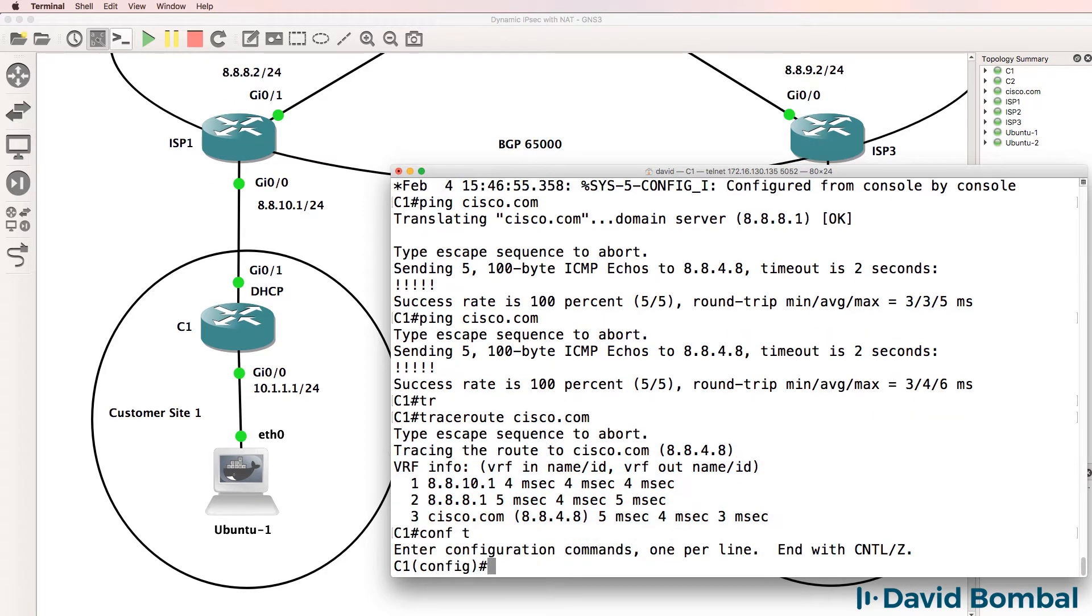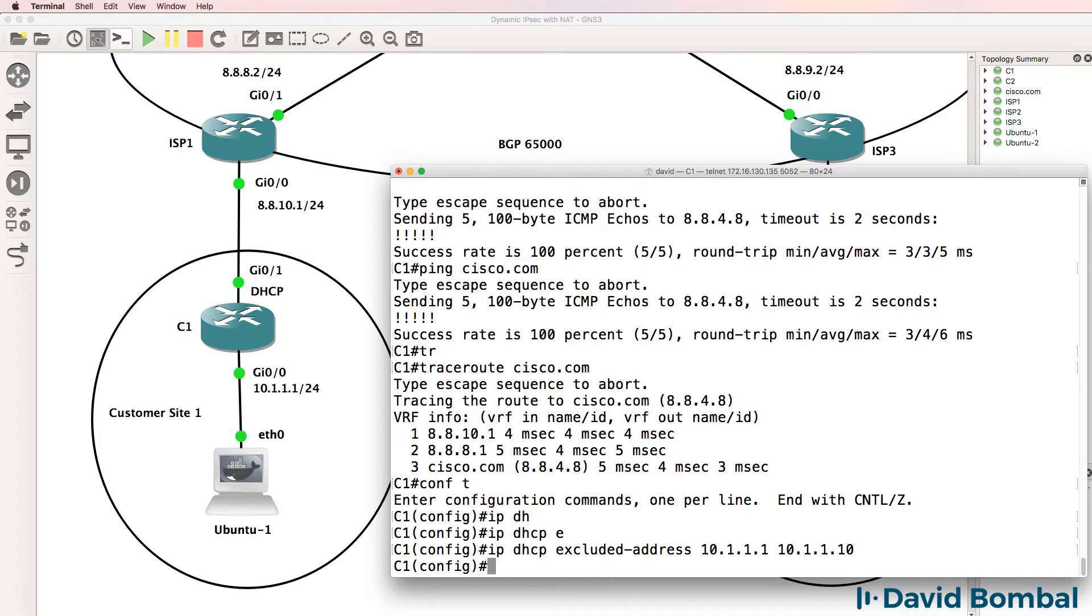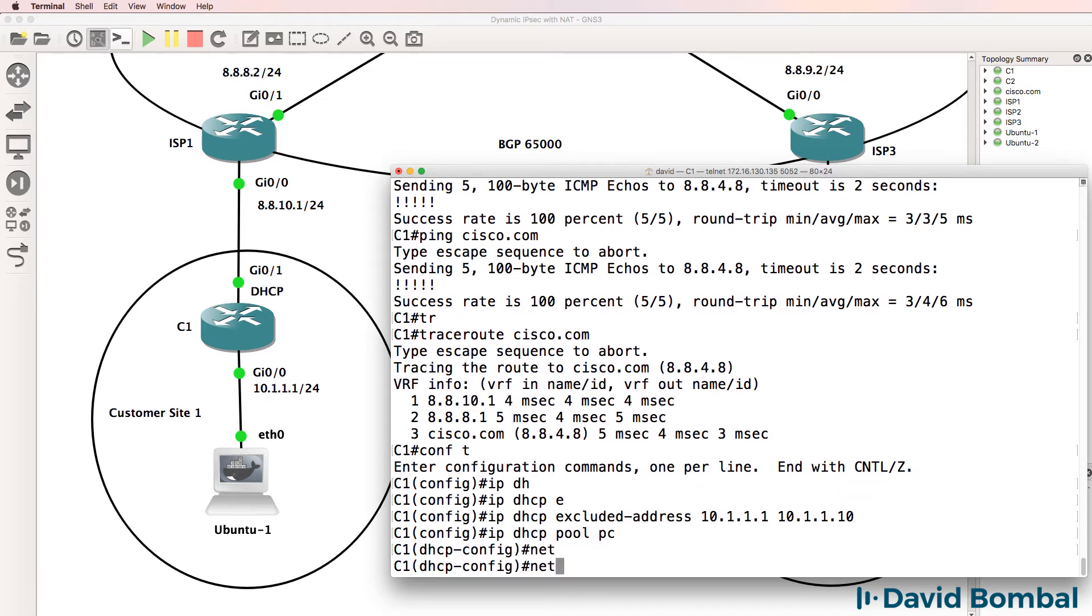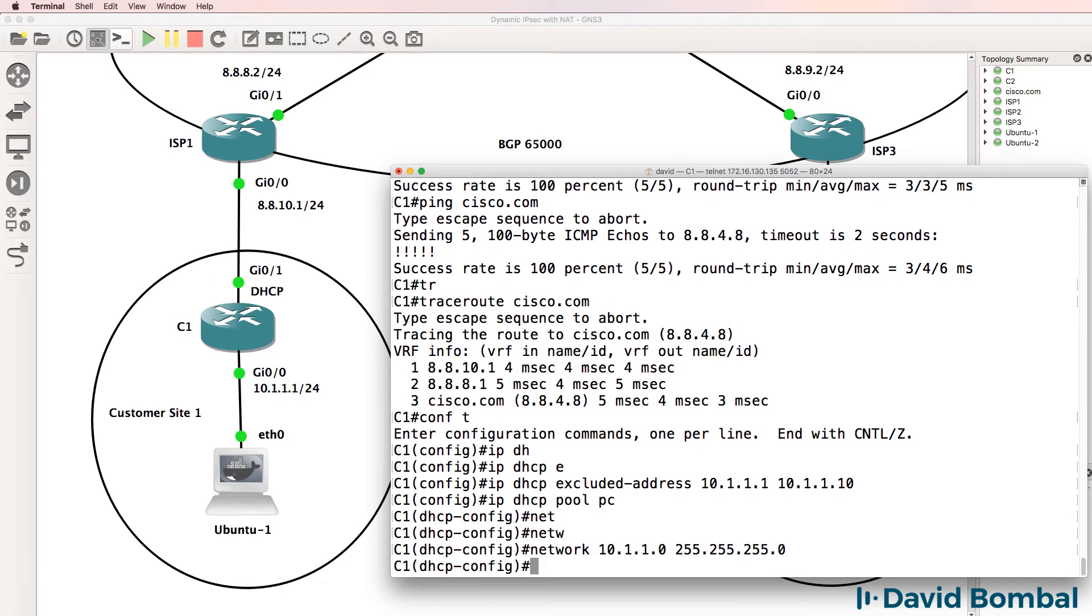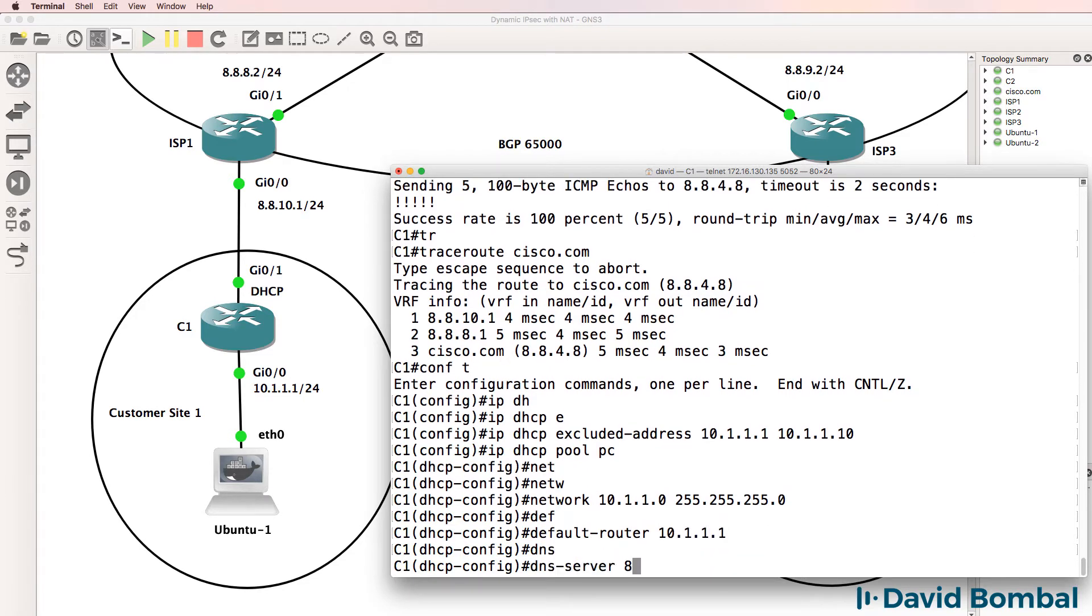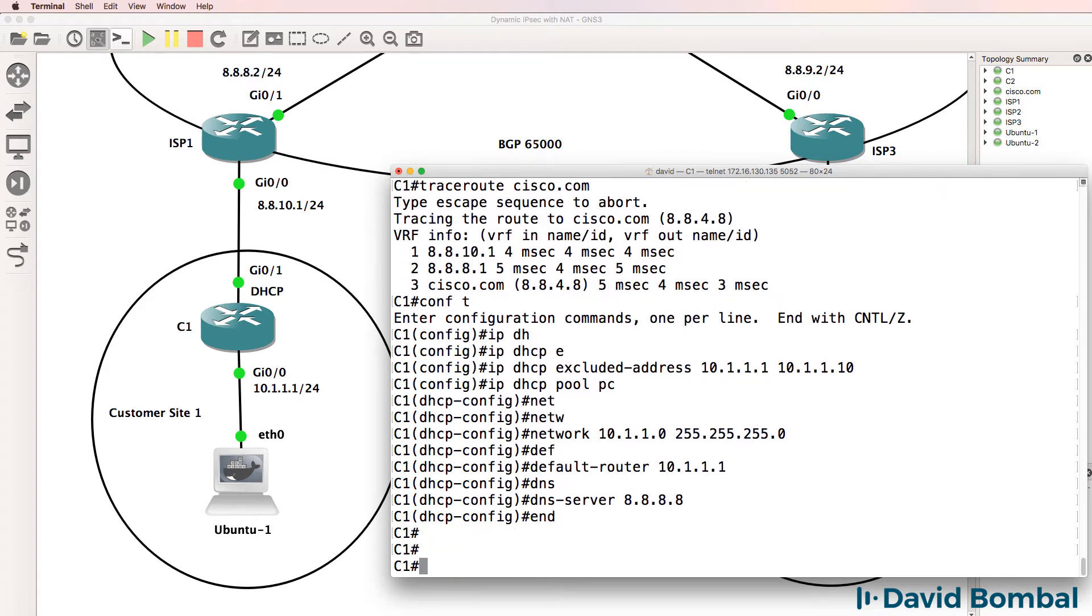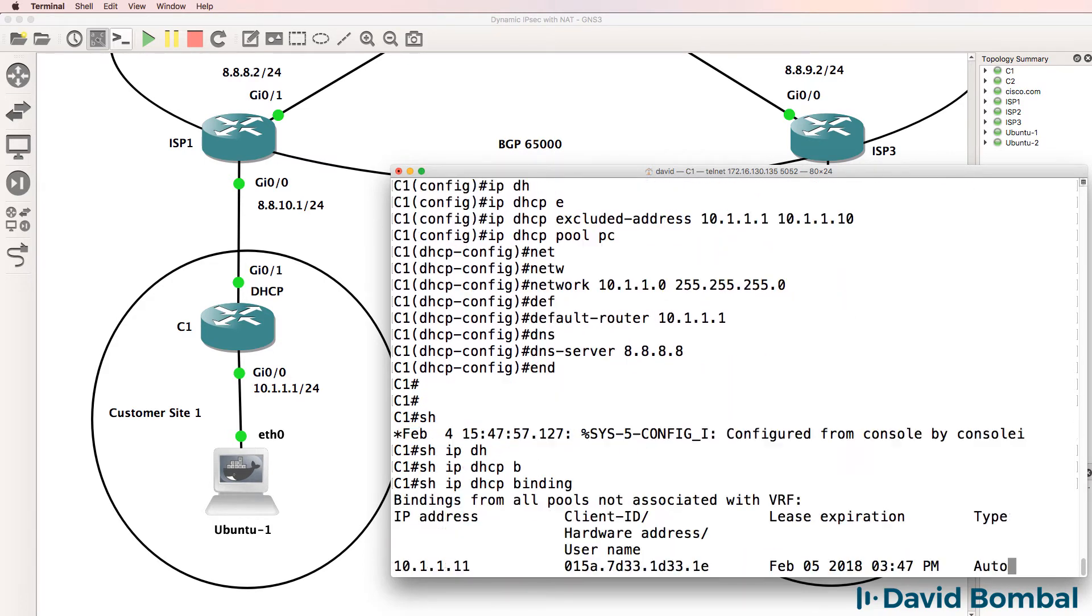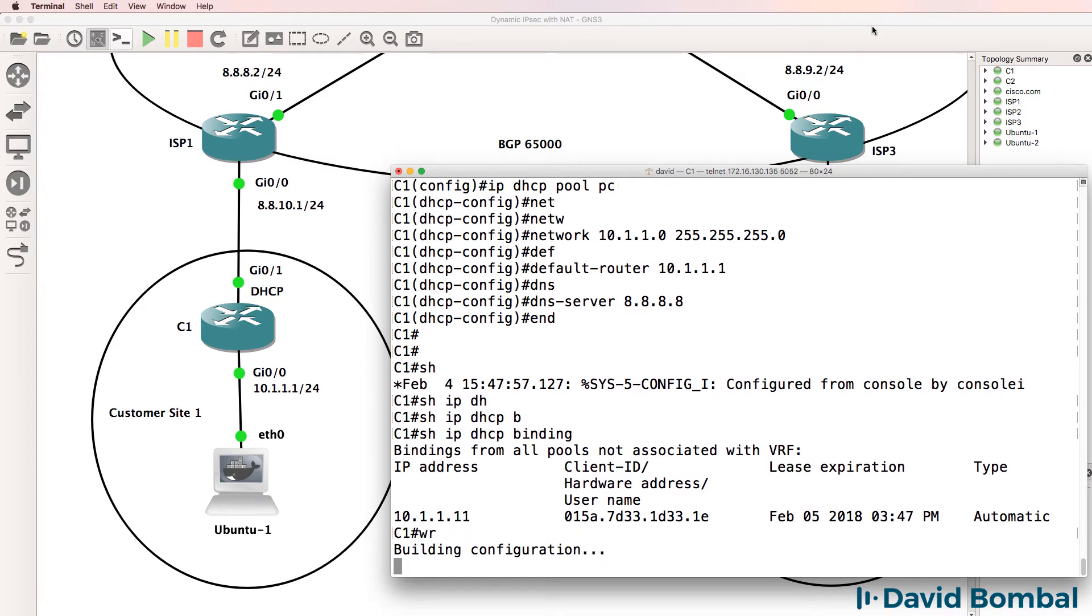So let's configure a DHCP pool. I'll specify an exclusion range of the first 10 addresses, then I'll create a pool called PC. Specify a network of 10.1.1.0 with a slash 24 mask, default gateway 10.1.1.1, DNS server is Google. Show IP DHCP binding - an IP address has been allocated to the Ubuntu client. That looks good.